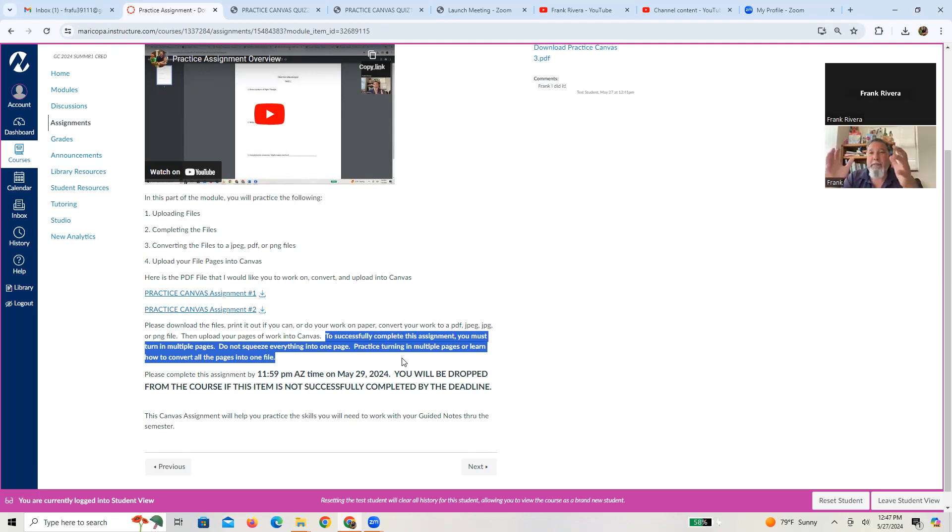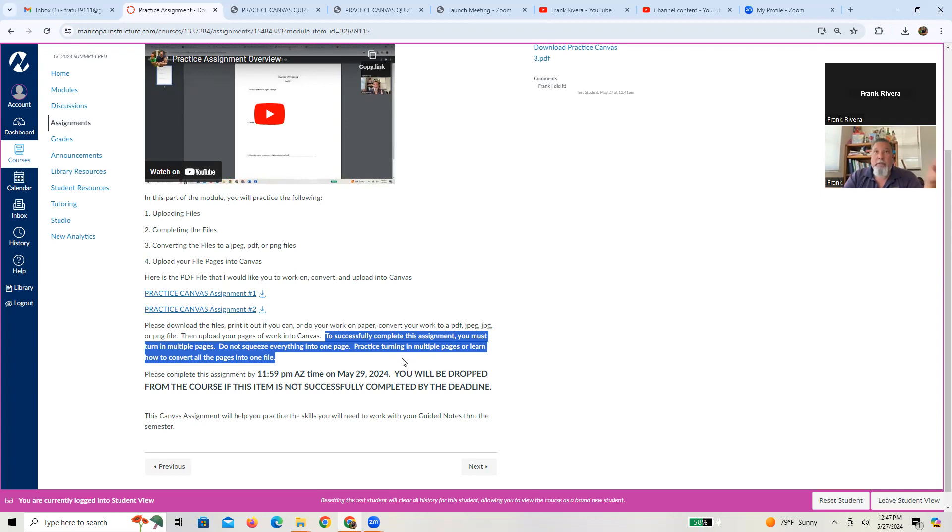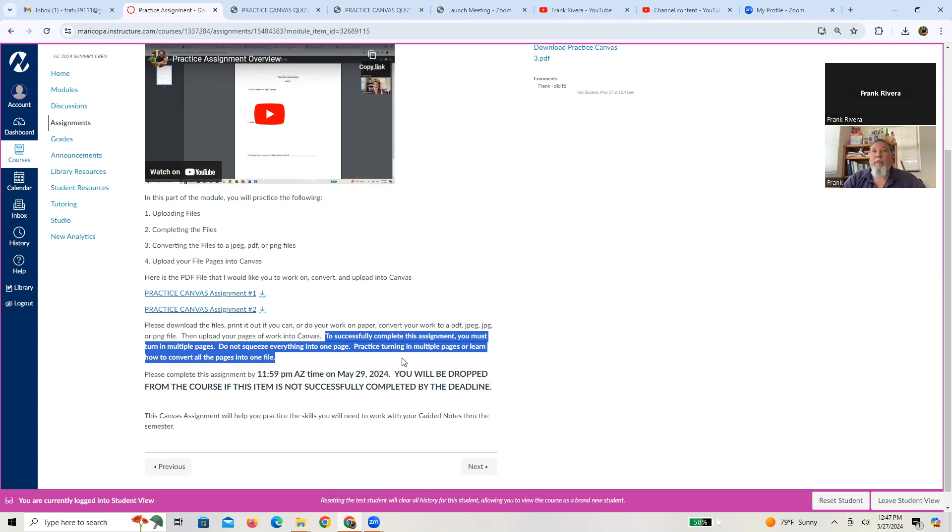So please, please, please practice doing the assignment as I've suggested. Either do each page separately, upload it like I showed you, or you have the technology where you can create one file with multiple pages in it. And that way you turn in multiple pages that way.